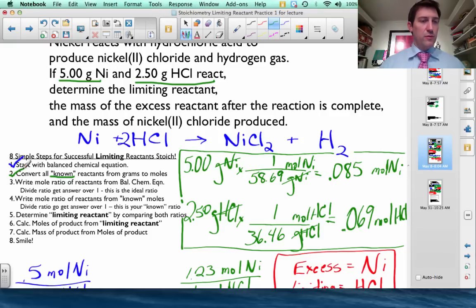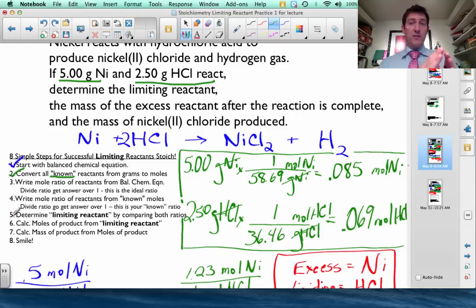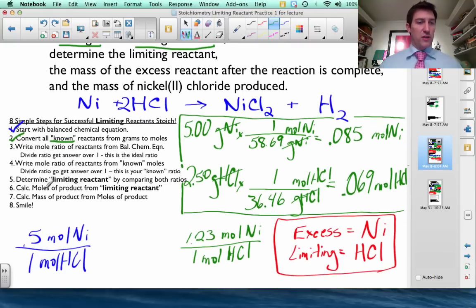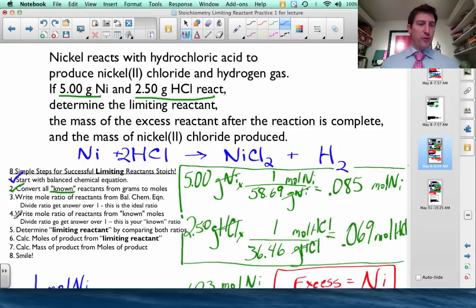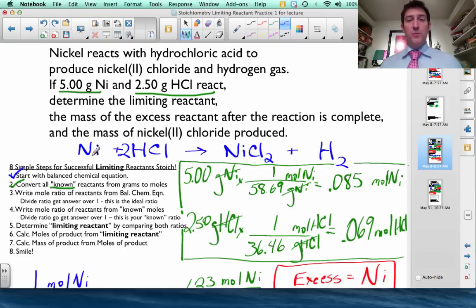Now we're done with step two. Step three says write the mole ratio of reactants from the balanced chemical equation. Steps three, four, and five are about figuring out which reactant is the limiting one — the one that runs out and stops the reaction. I've chosen to put nickel on top and hydrochloric acid on the bottom. From the balanced equation, that's 1 mole of nickel over 2 moles of hydrochloric acid, which simplifies to 0.5 over 1.